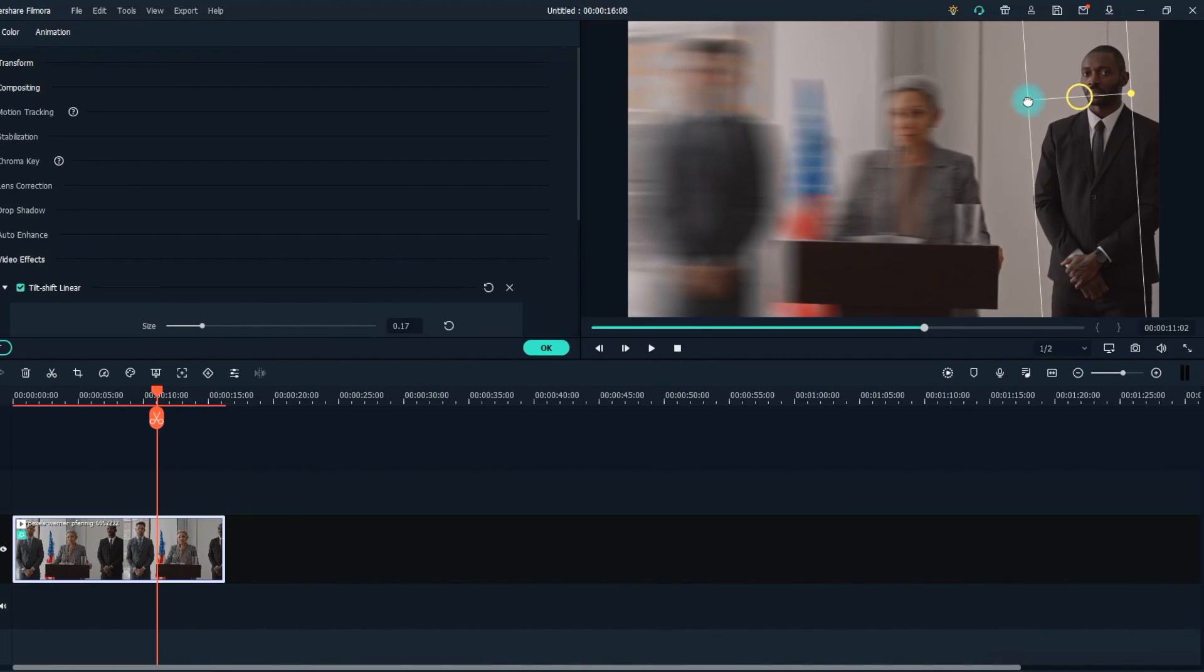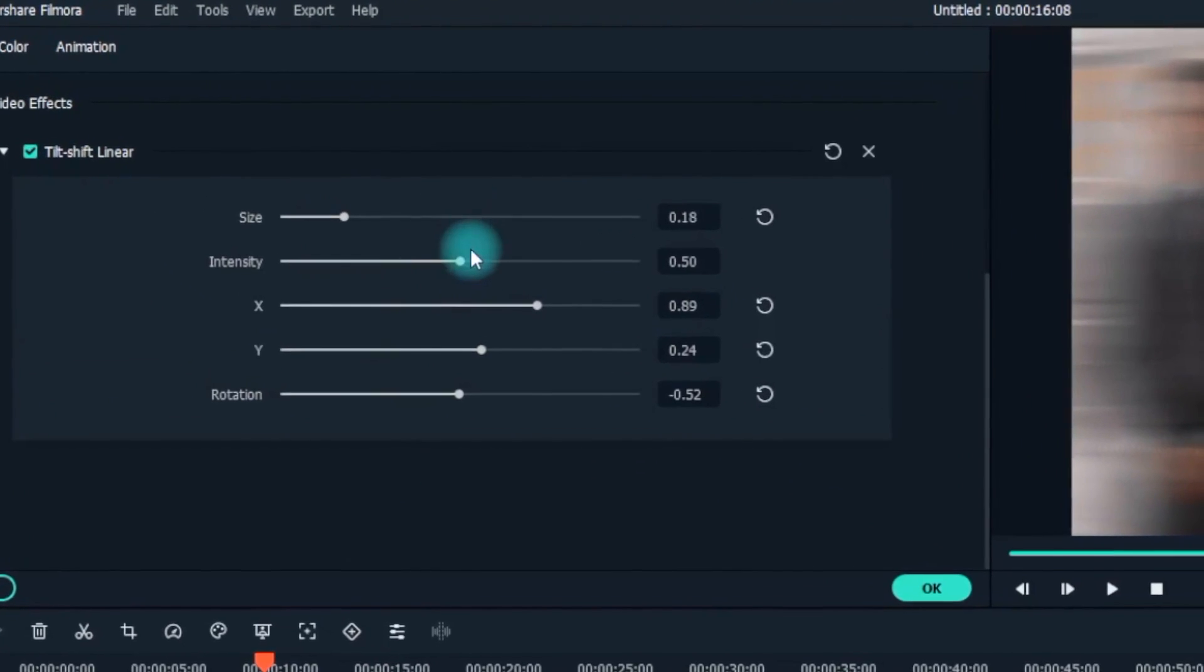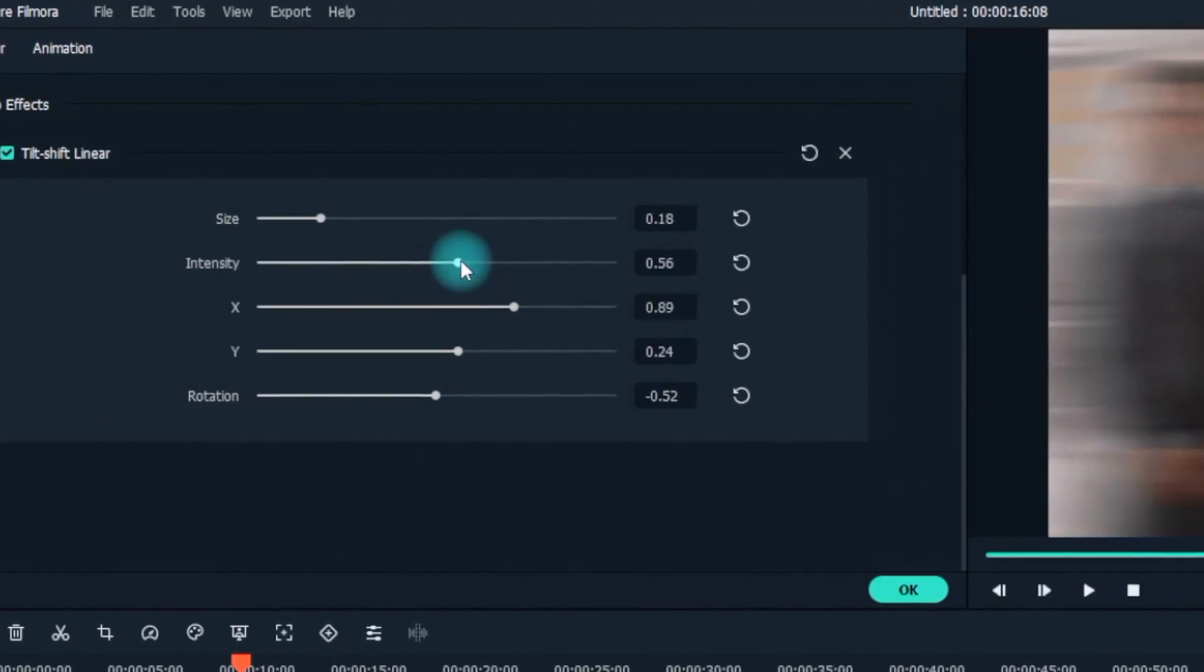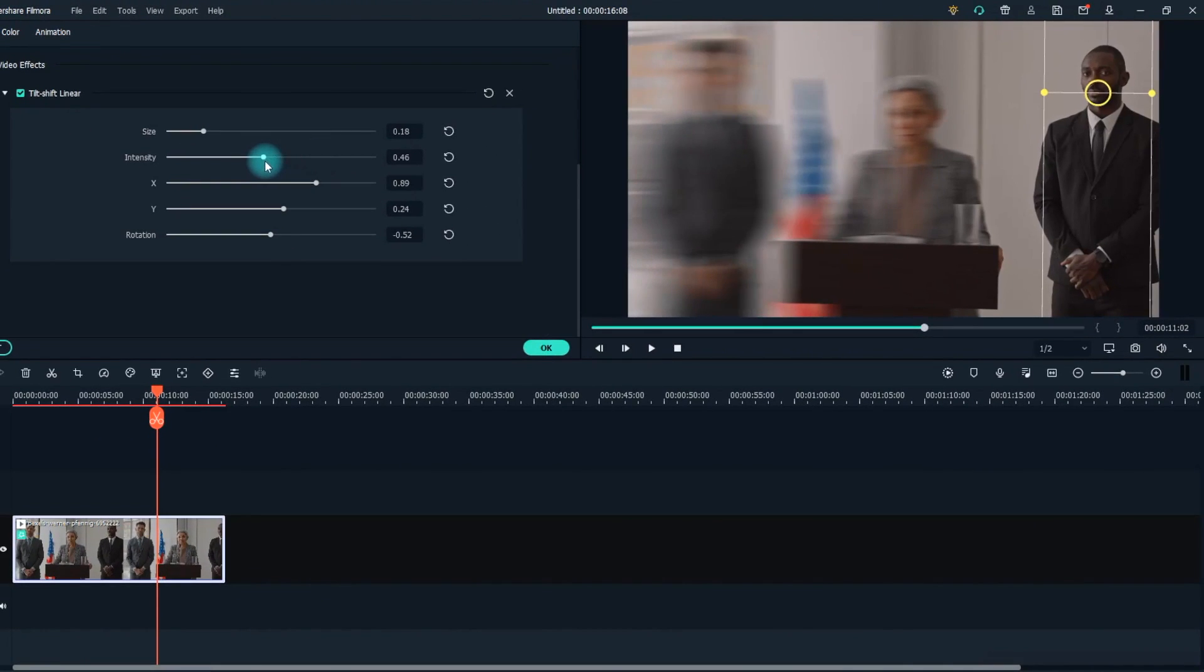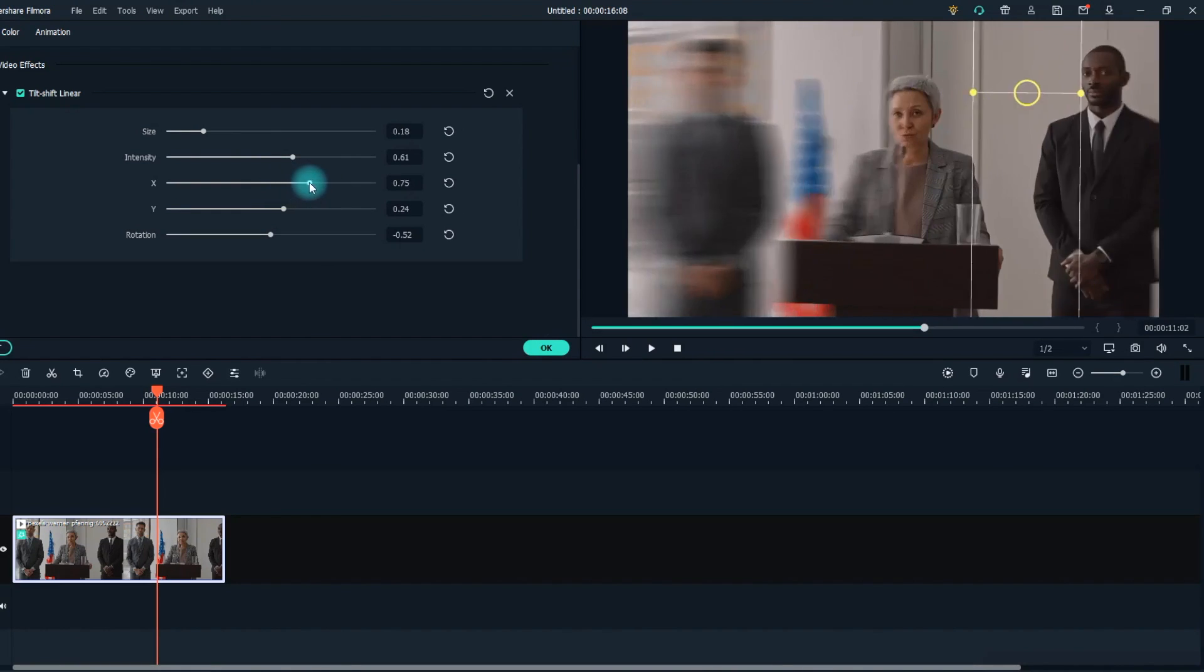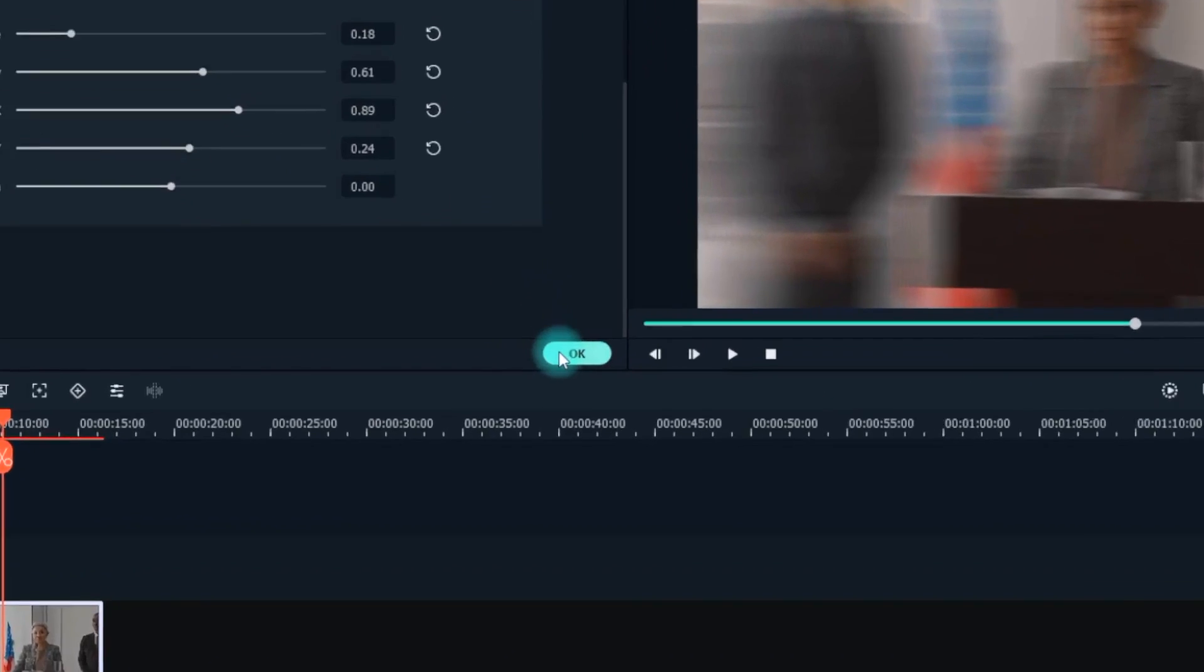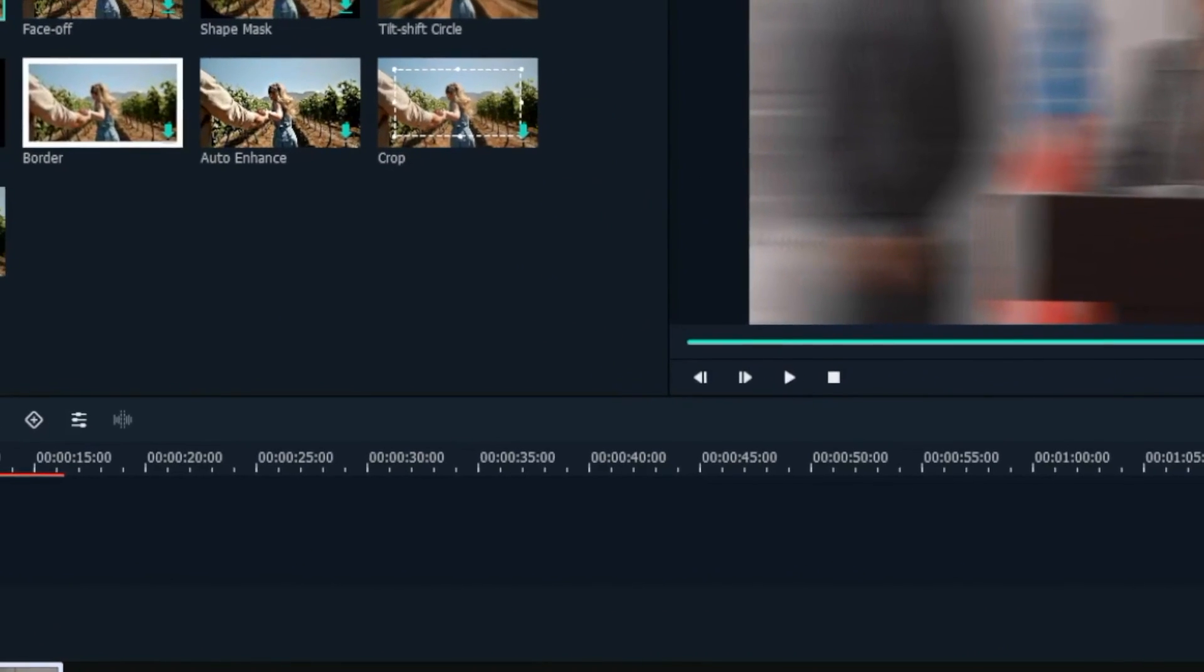For further fine-tuning of the blur effect, double-click on the Effects tab on the timeline to open the Adjustment panel. Here, you can use the various sliders to finish up the blurring effect and make it more realistic. These adjustments should be made to suit your taste. Once you're satisfied with the effect, simply click OK at the bottom right of the screen.